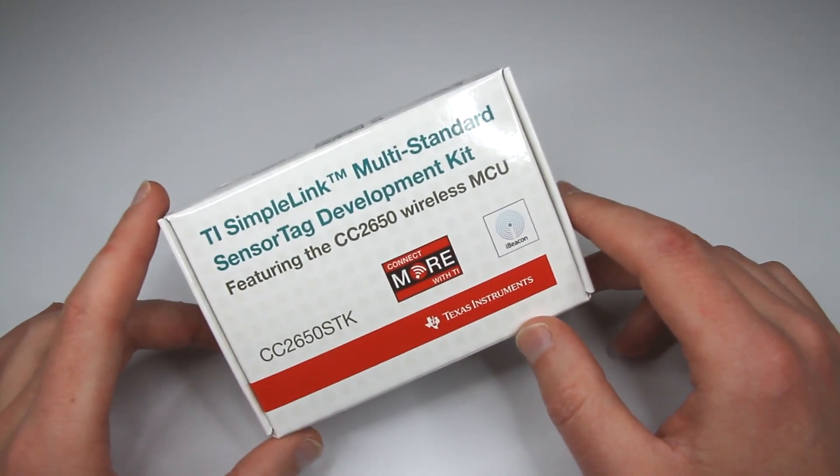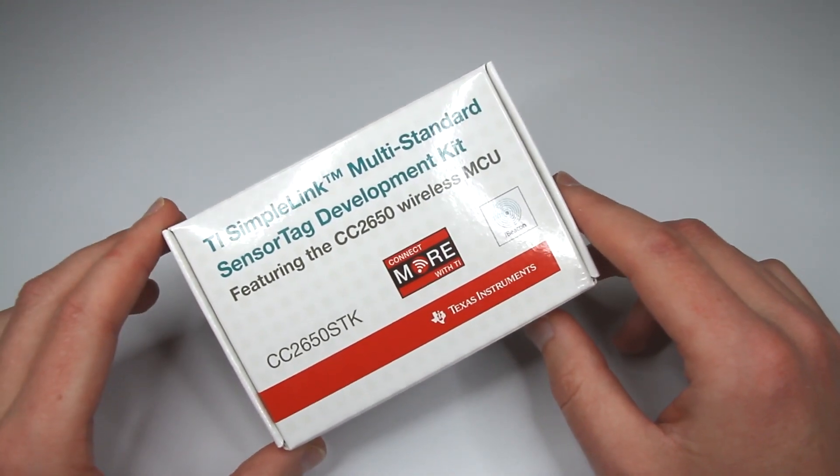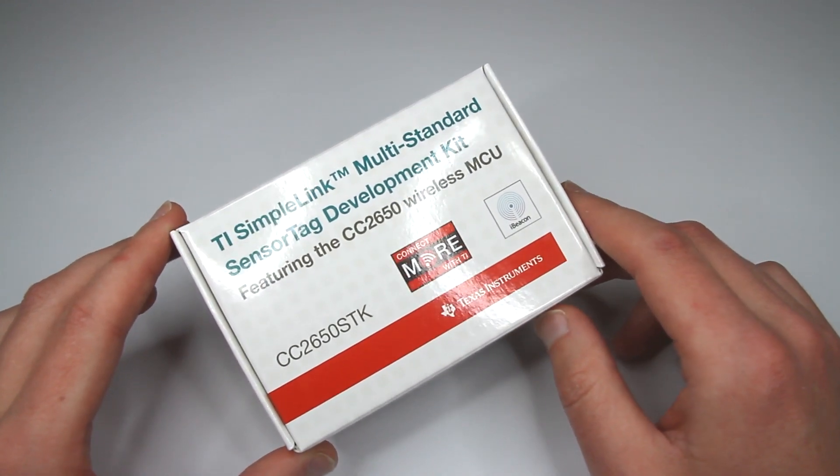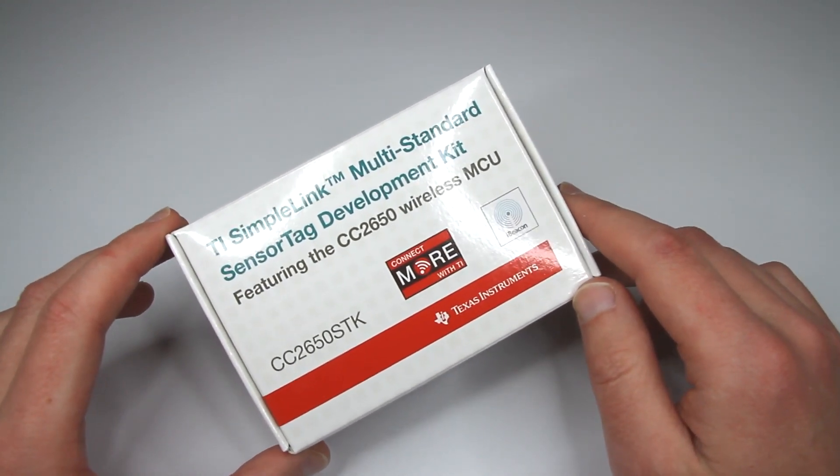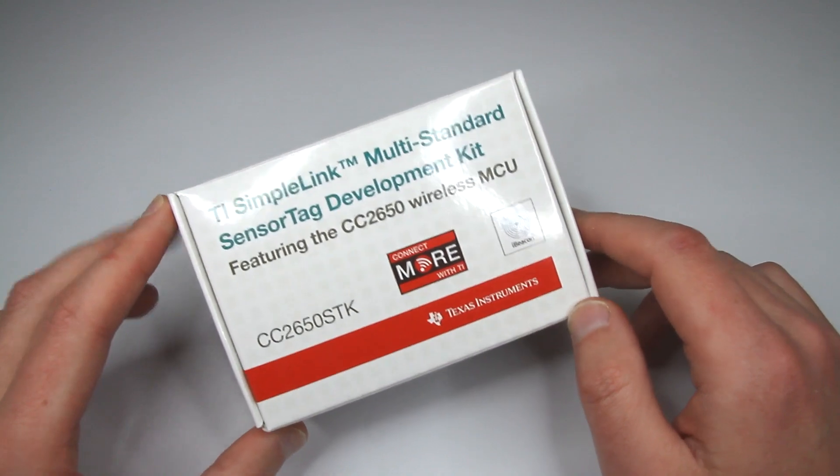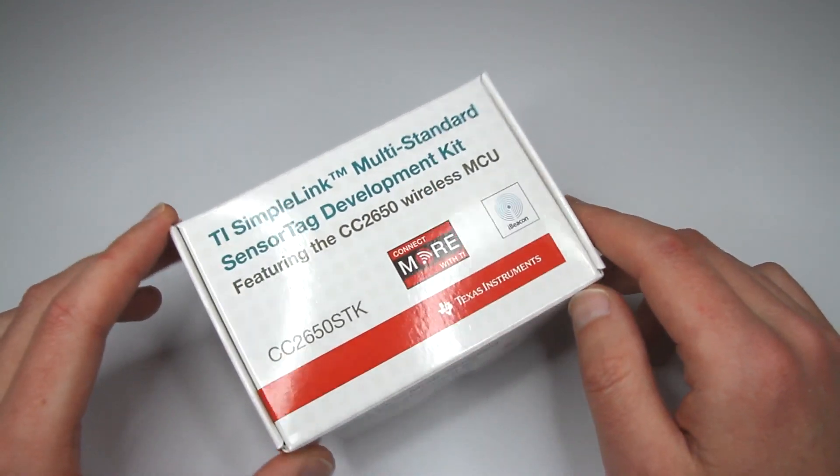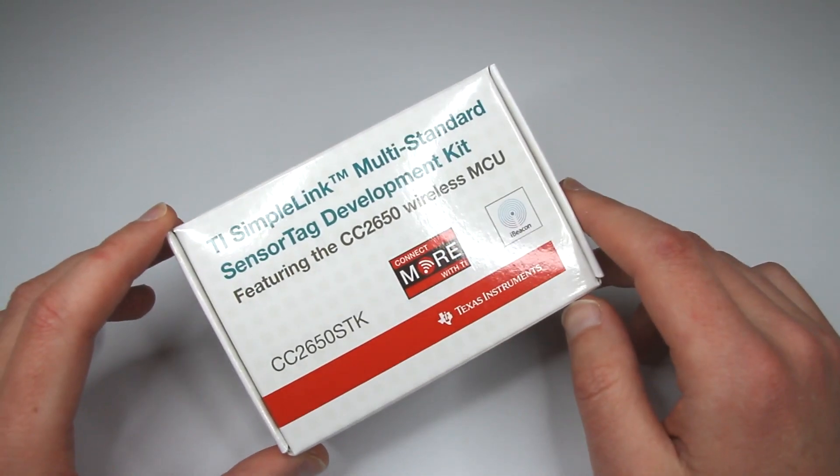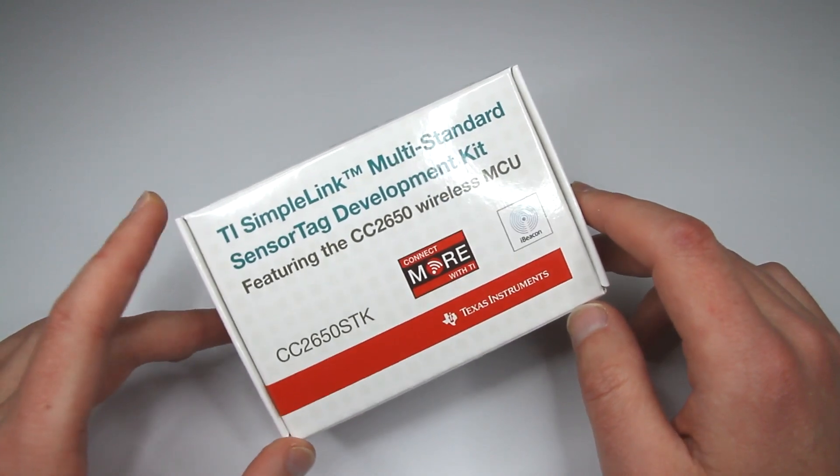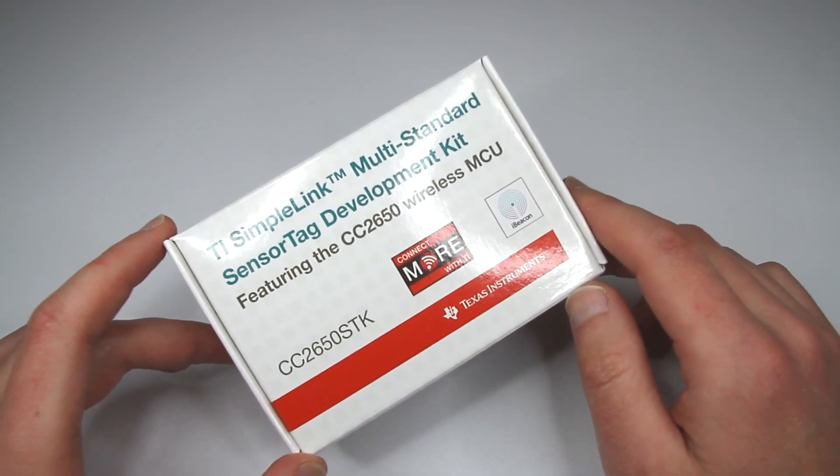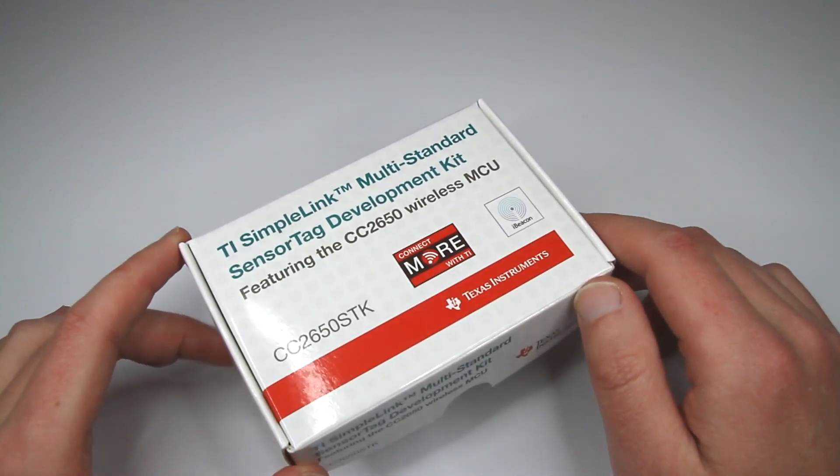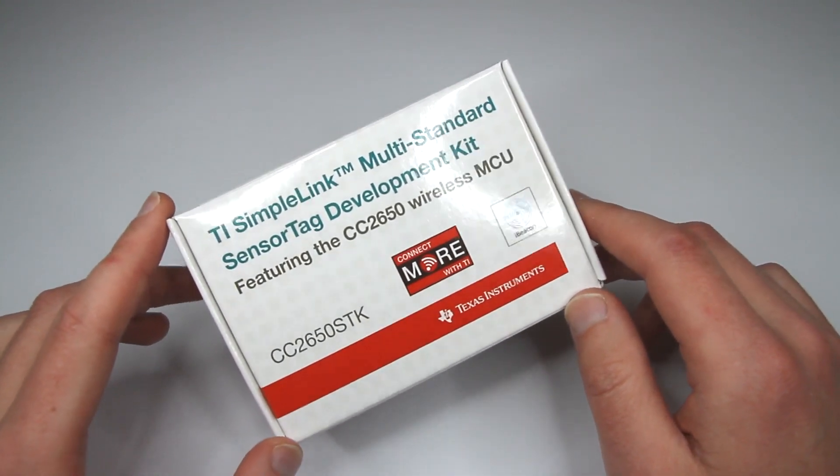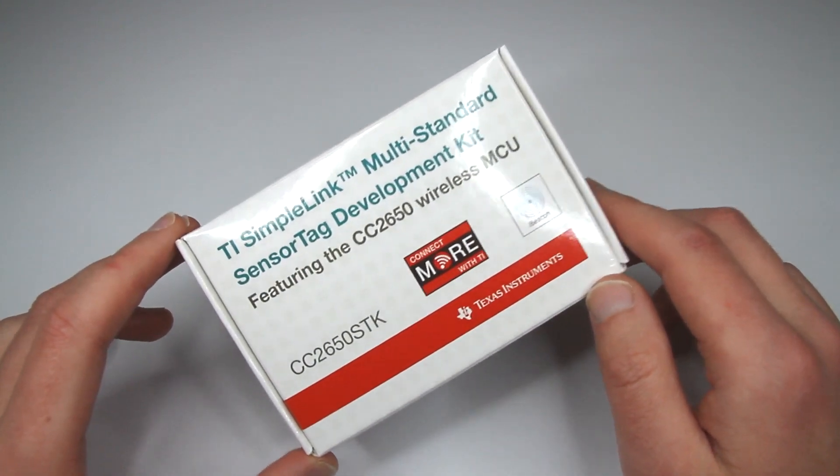So this thing is pretty cool because it supports out of the box Bluetooth 4LE and I think it can also support Zigbee standard, Zigbee protocol. I'm not an expert in Zigbee, I know a little bit Bluetooth 4LE so that's the reason I actually got it and I have some ideas what I can do with it.